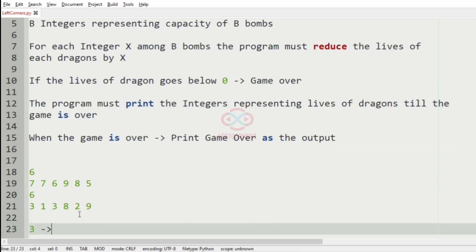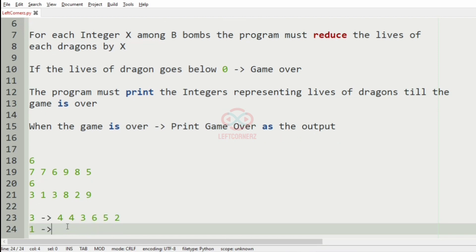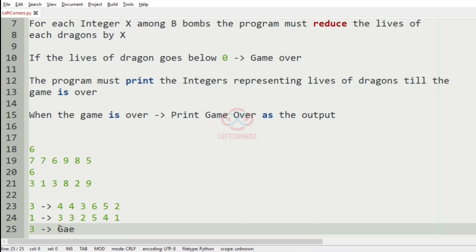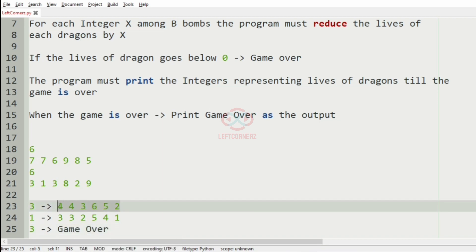Now let's take another test case. For the first bomb we reduce the lives by three, and for the next iteration we reduce the lives by one. Then for the next iteration we reduce by three, so values become zero, zero, minus one, two, one, and then minus two. Since the lives of a dragon have become a negative value, we print 'game over'. This will be our output.